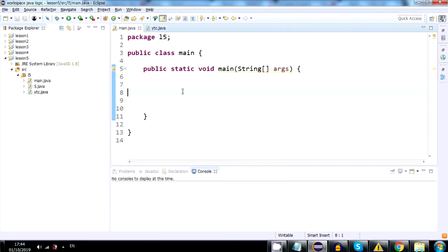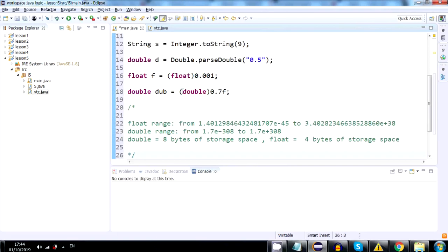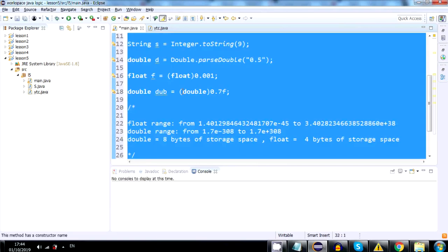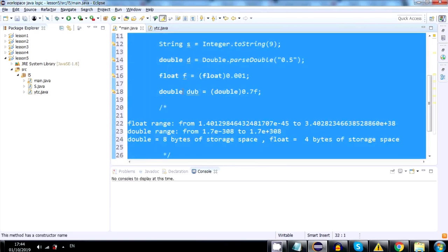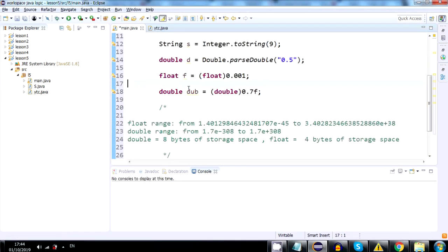We will paste it here, we will click Ctrl-A, then Ctrl-I to fix the indentation, and let's start.